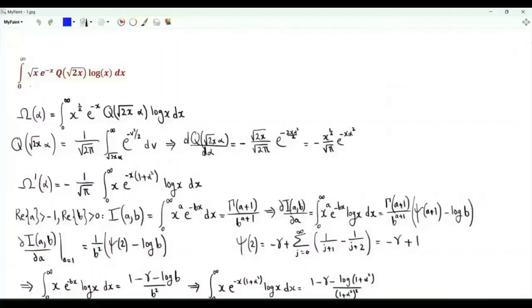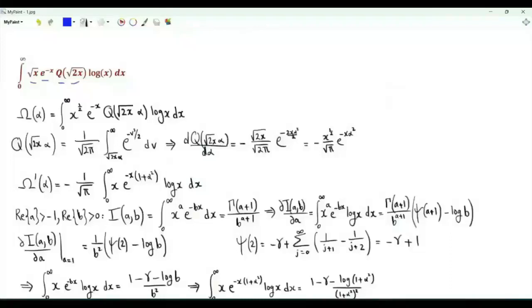Bismillah ar-Rahman ar-Rahim. We have the integral from 0 to infinity of the square root of x, e to the minus x, times the Q-function of the square root of 2x log x.